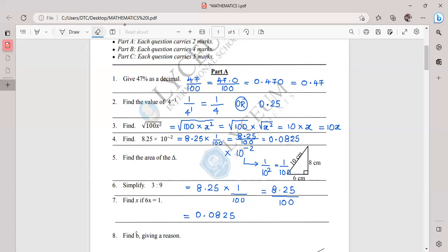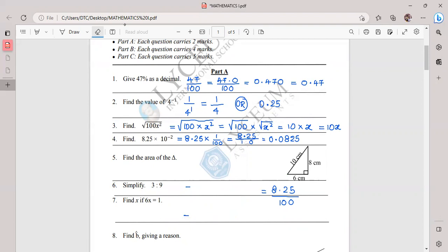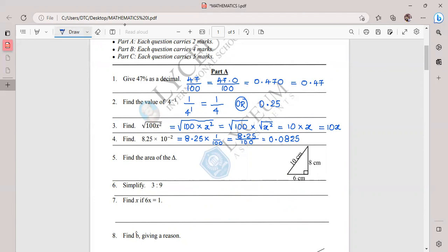To cross-check: you can verify the decimal point moved two steps correctly. Managing space is a talent and skill you need to improve. Now we move to question five about the area of a triangle — and it's a tricky question because all three sides are given to mislead you.